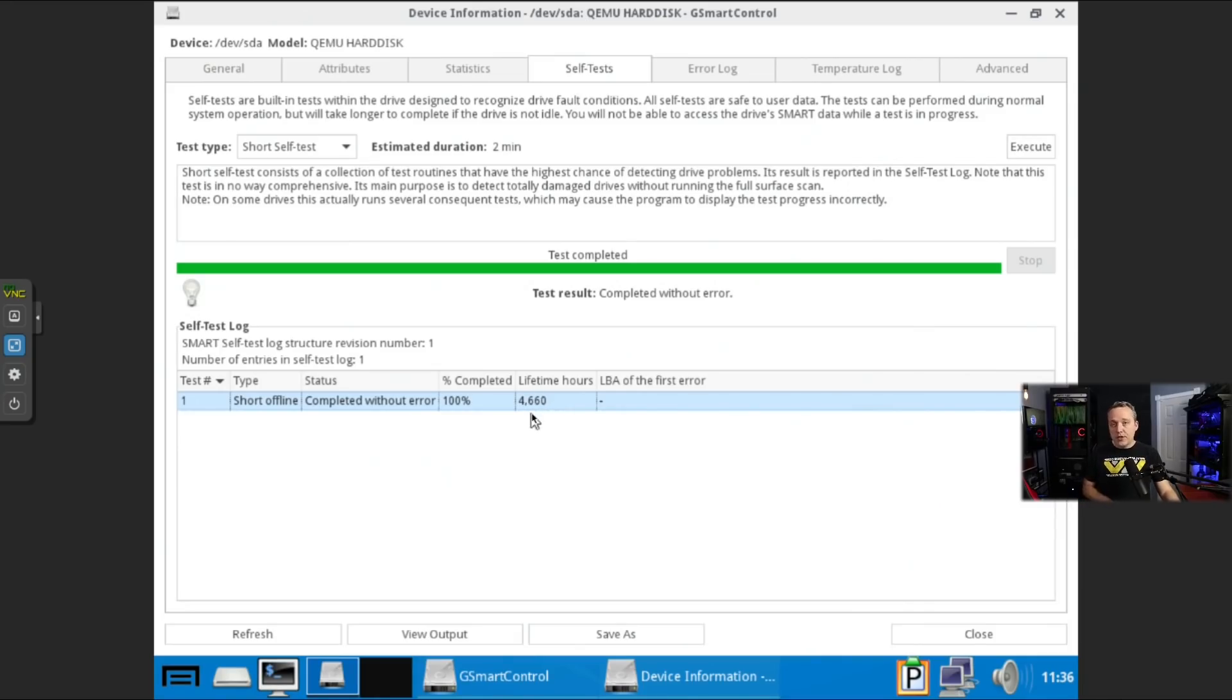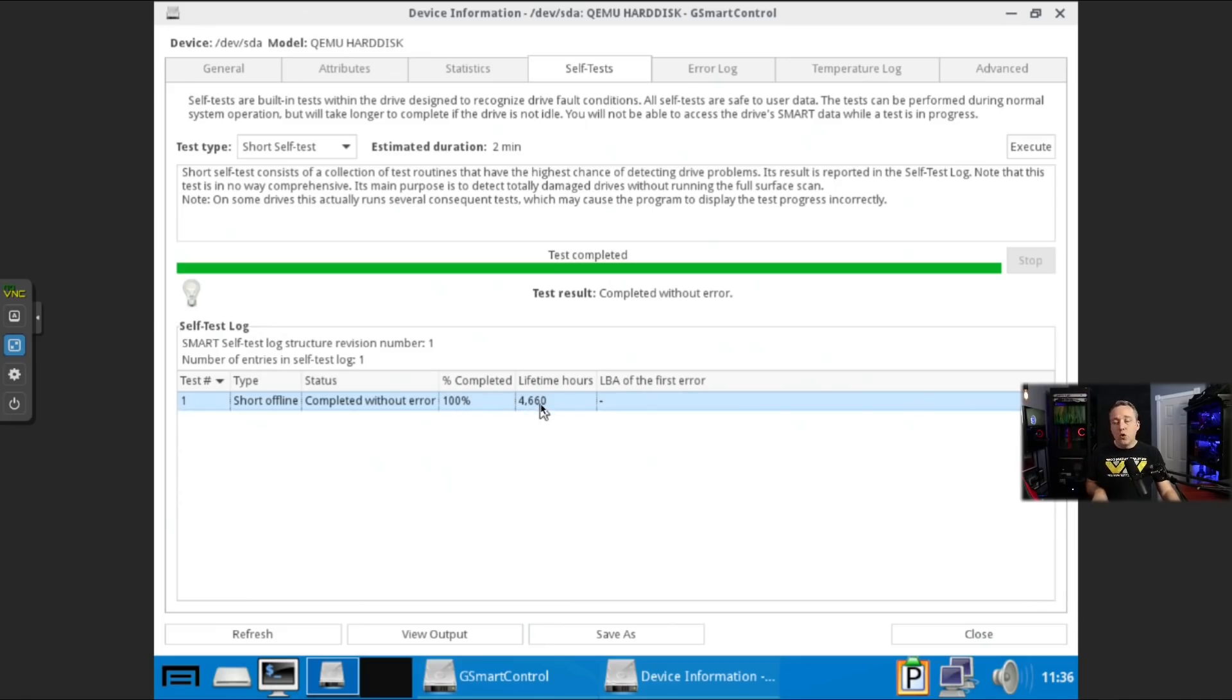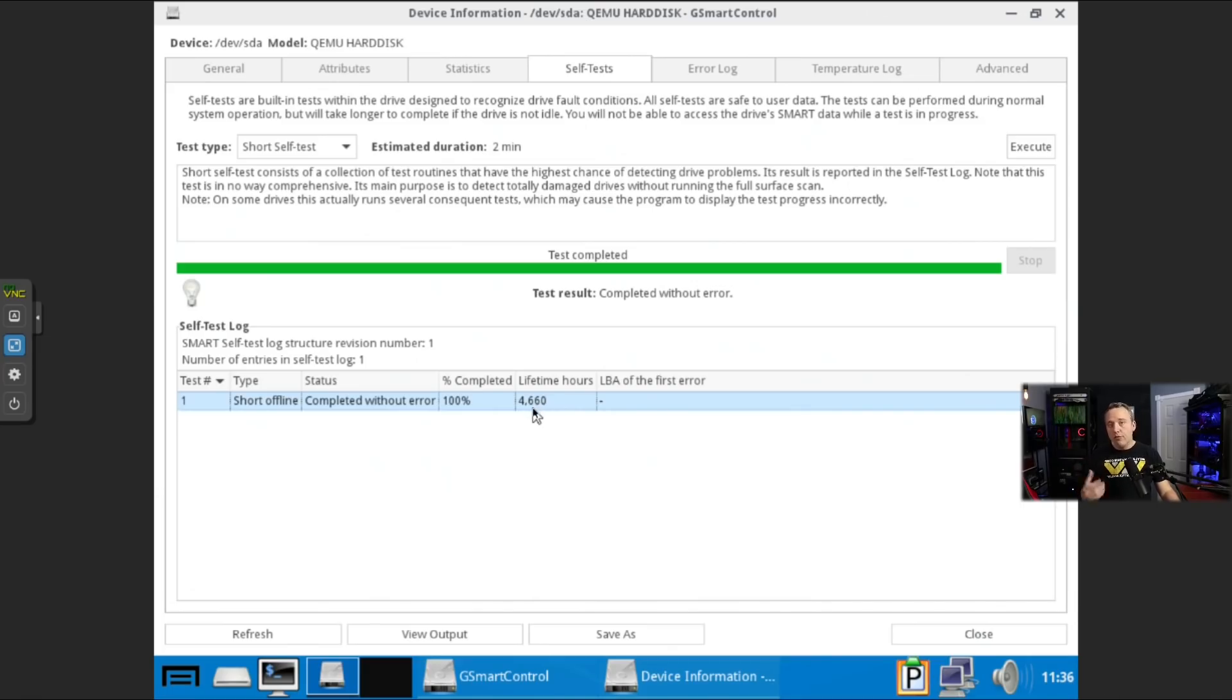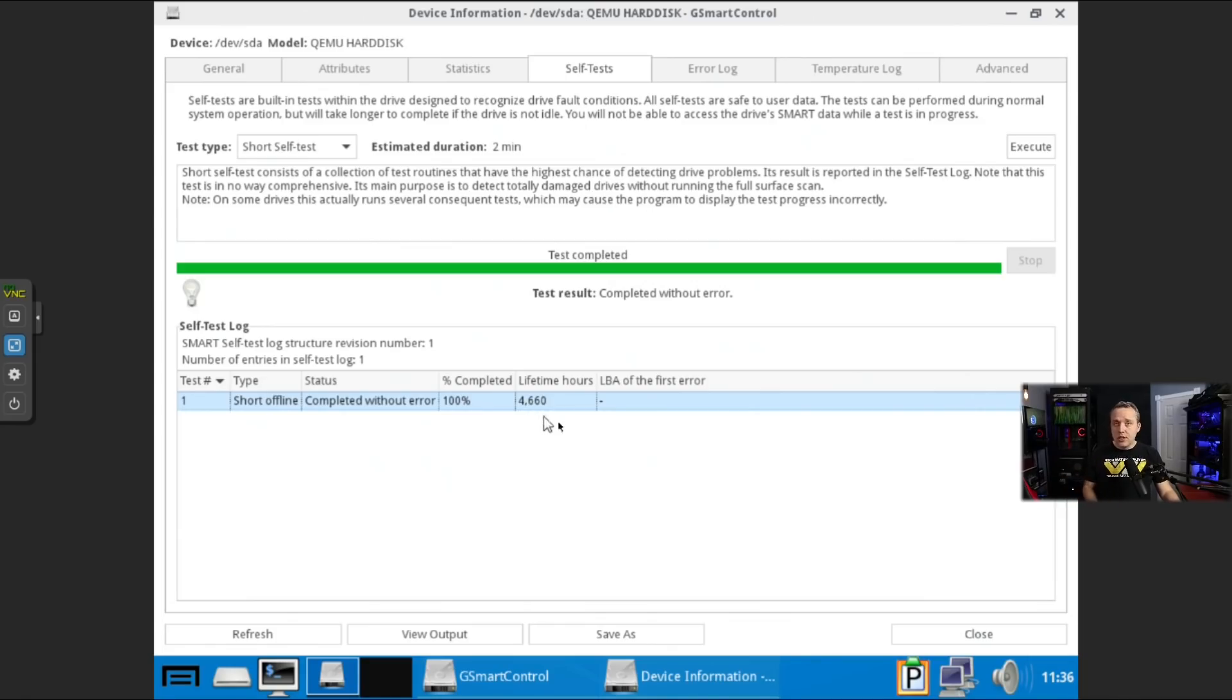Obviously, on SSDs, which a lot of people have, the lifespan is a very important metric because there's only so much read and writes that can happen on those disks before they will fail. They can't last forever. They're only meant to read and write so many times. Same with traditional disks.